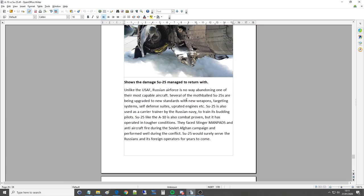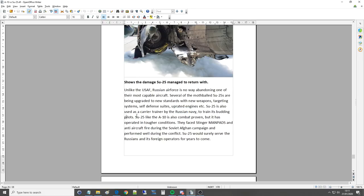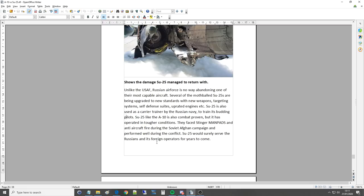Being upgraded to new standards with new weapons, targeting systems, self-defense suites, upgraded engines. Su-25 is also used as a carrier trainer by the Russian Navy, which is awesome. The train budding pilots. The Su-25, like the A-10, is also combat proven, but it has operated in tougher conditions. They faced Stinger manpads and anti-aircraft fire during the Soviet-Afghan campaign and performed well during the conflict. Su-25 would surely serve the Russians and its foreign operators for years to come.